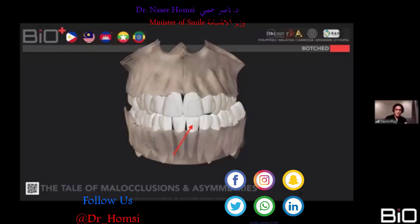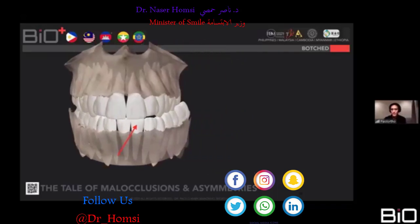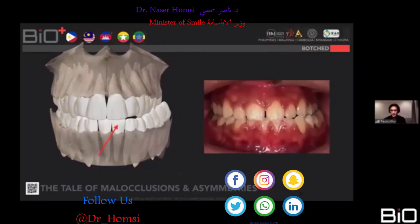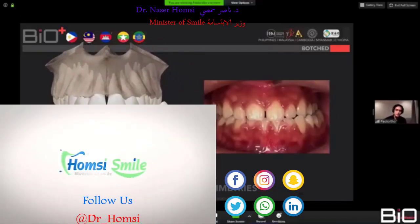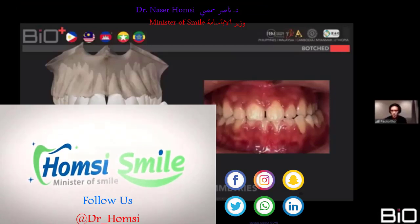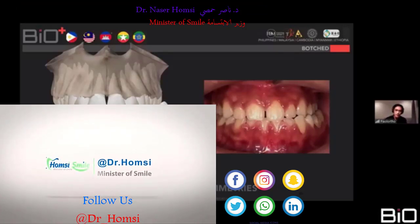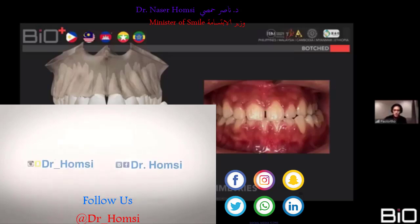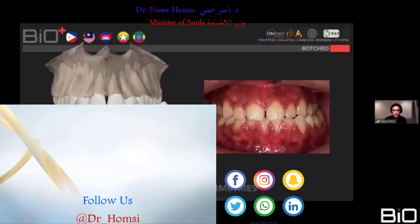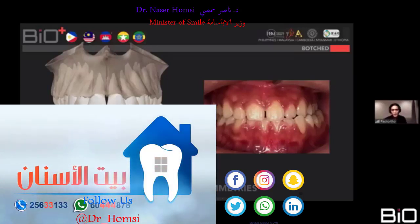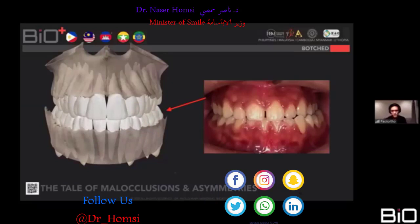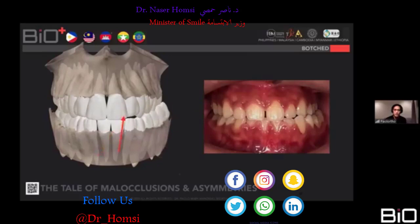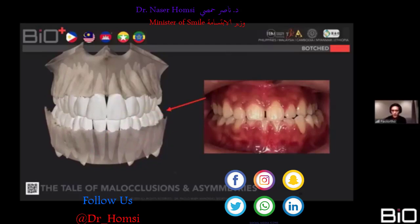This deflected position happens almost every time. I'll show simulations without brackets so we can agree on treatment objectives — if I show brackets we might be biased about how to move these teeth. The goal is to sort that posterior so we can relate the mandible properly with the maxilla again.